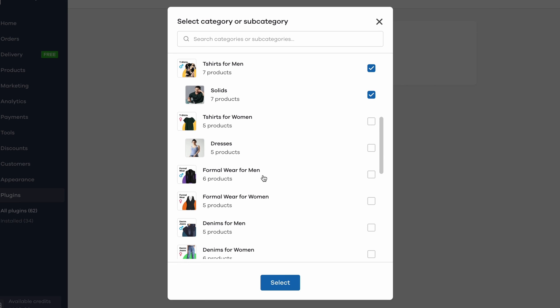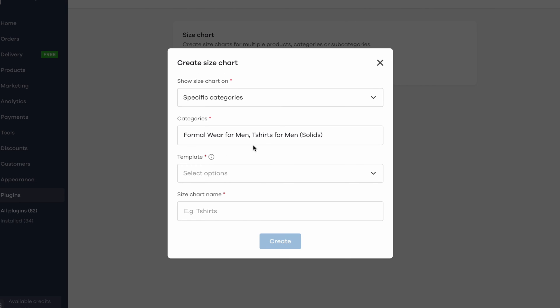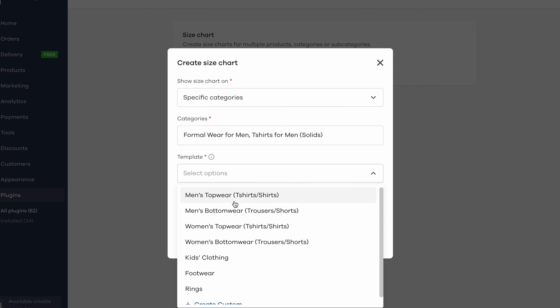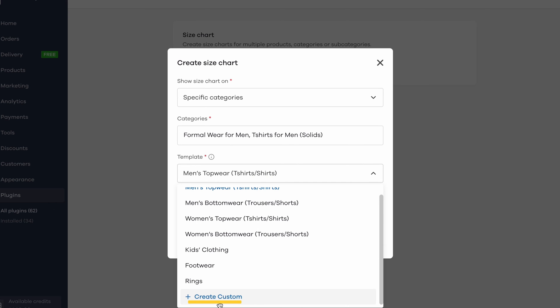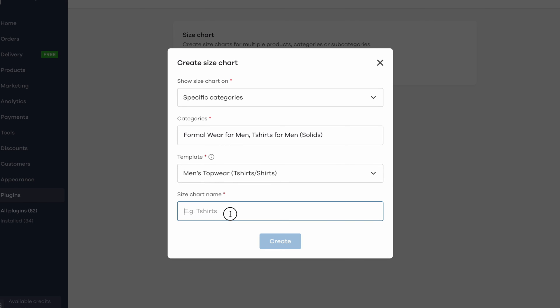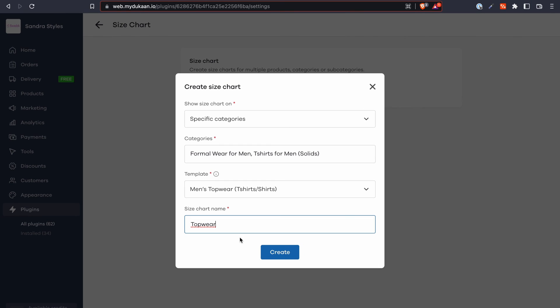Up next, you can either choose a predefined template from this list or use this create custom button to create your own from scratch. After this, enter a name for the size chart so that you can easily identify it from the list.